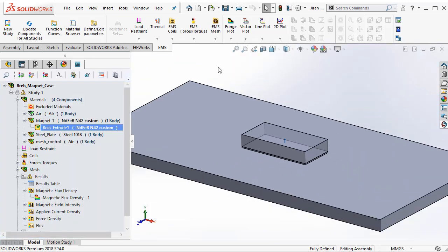Now we have learned how to define your own material library in EMS, define your own magnet, and also apply them for simulation.